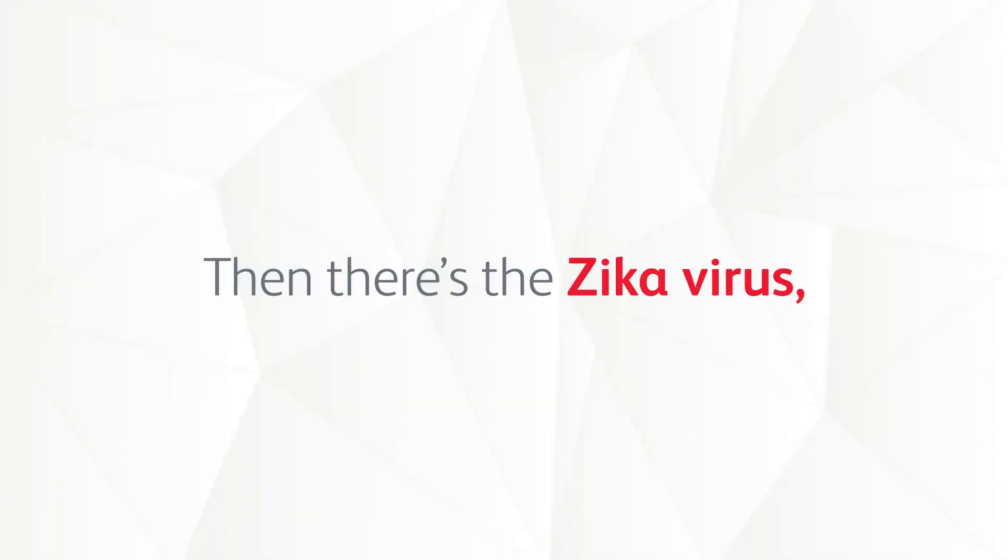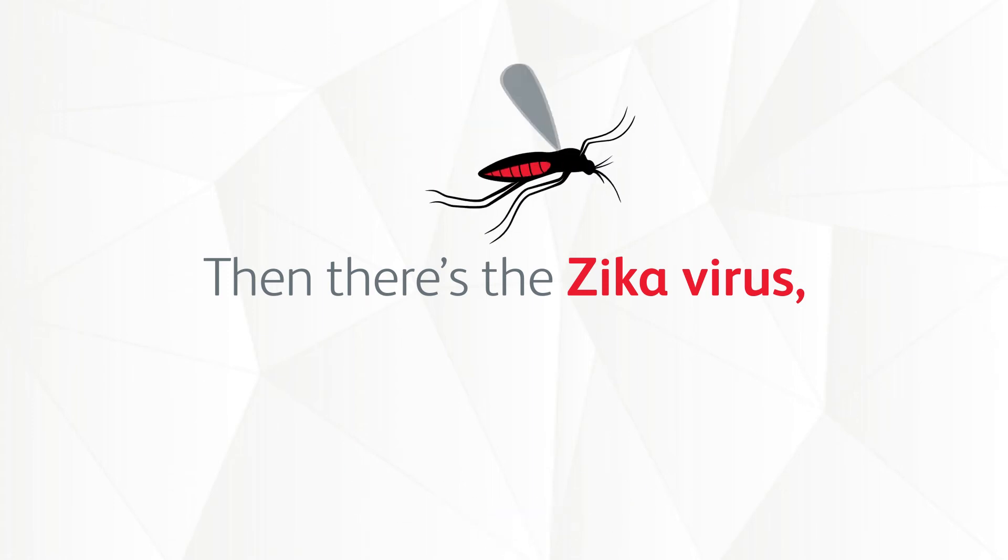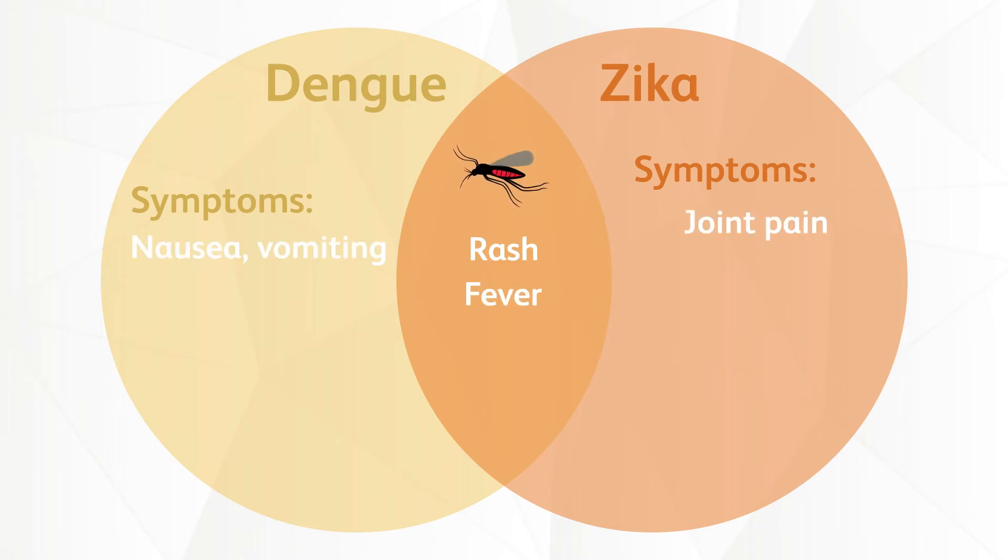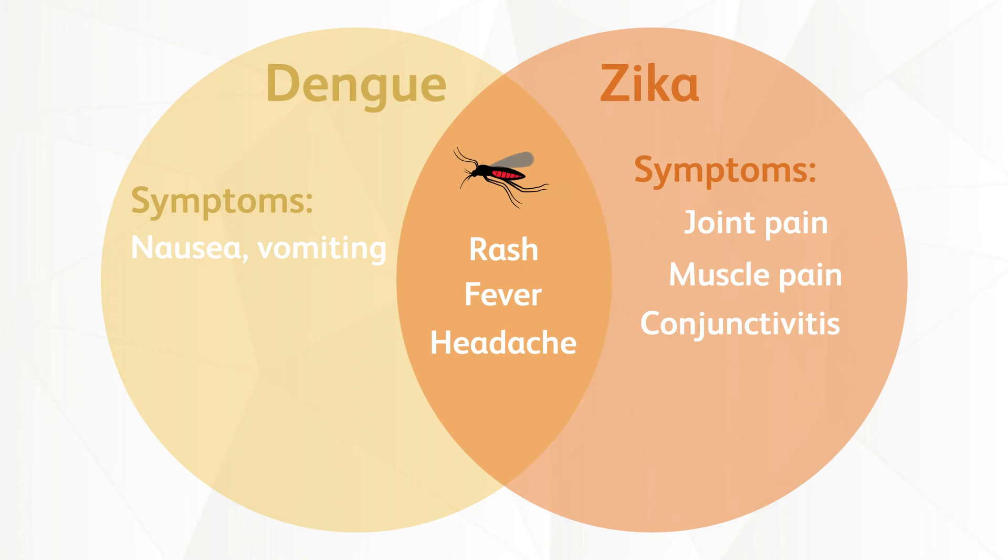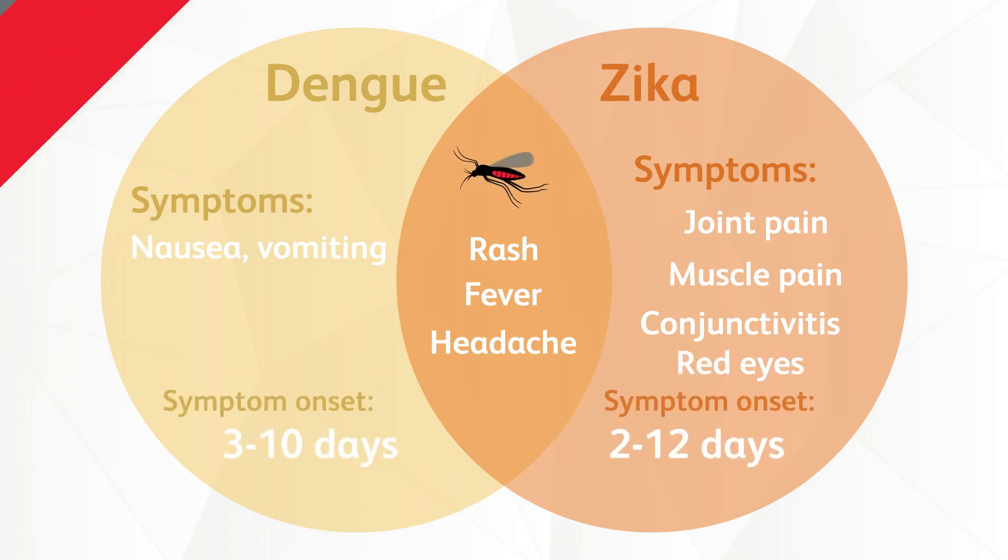Then there's the Zika virus, another disease that comes from mosquito bites. Someone with this disease may exhibit the following symptoms: rash, fever, joint pain, headache, muscle pain, conjunctivitis, and red eyes. It usually takes 2 to 12 days for symptoms to show.